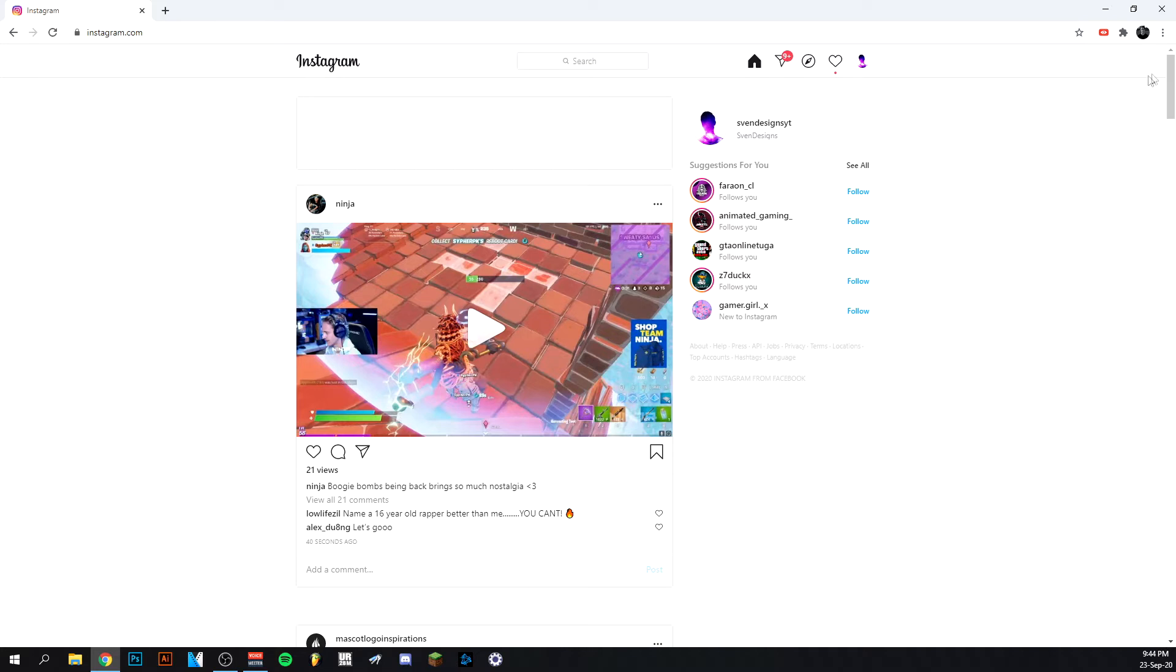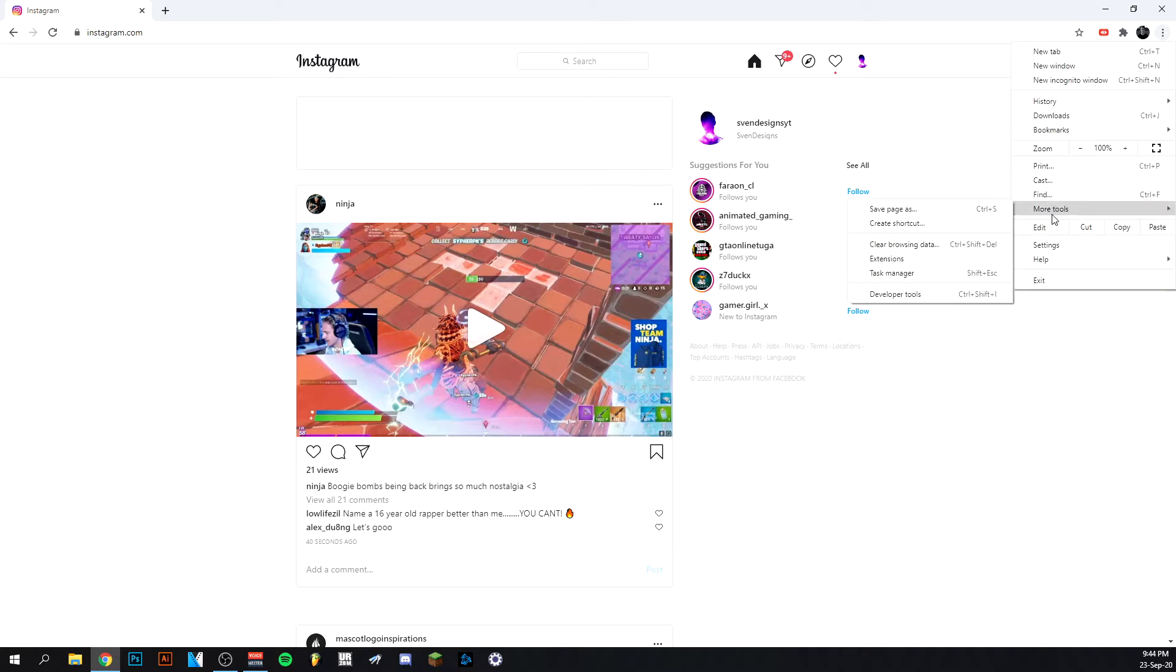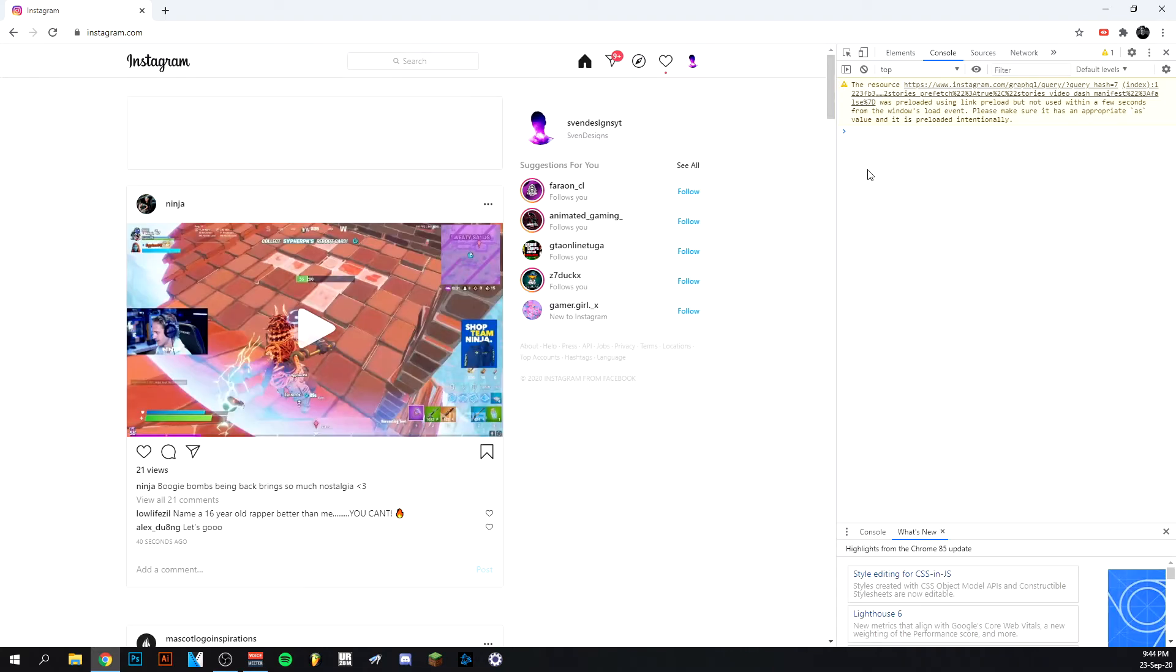So it's actually pretty simple. You want to go up here, go to more tools, go to developer tools, and this window will pop up.